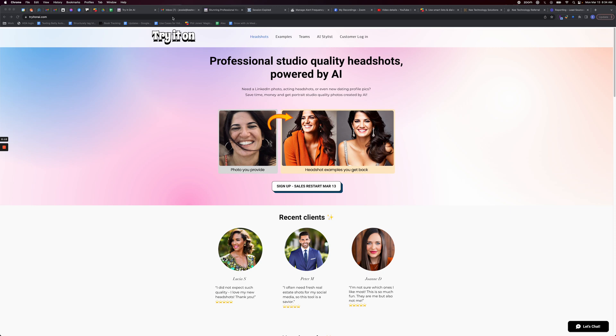What you do with Try It On AI is you upload at least 10 photos of yourself. They have to be selfies from the chest up or existing headshots, and it takes those selfies and generates them into professional headshots.